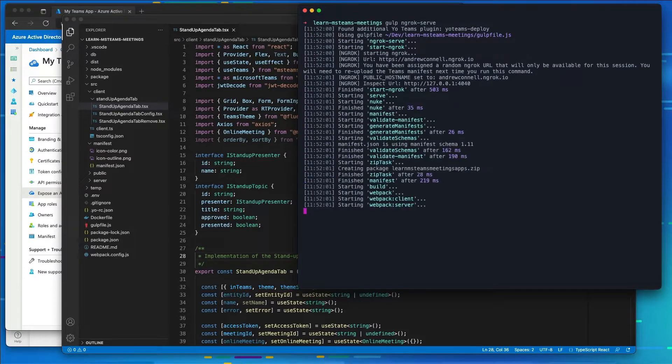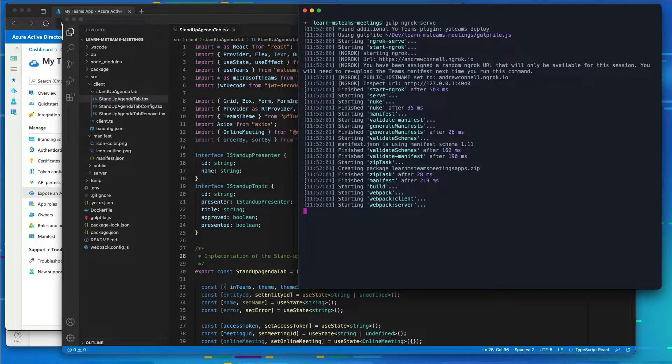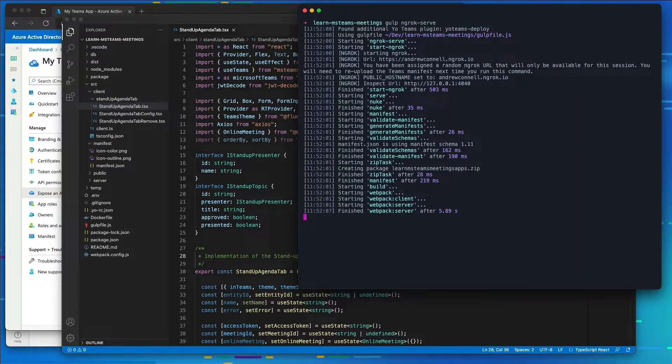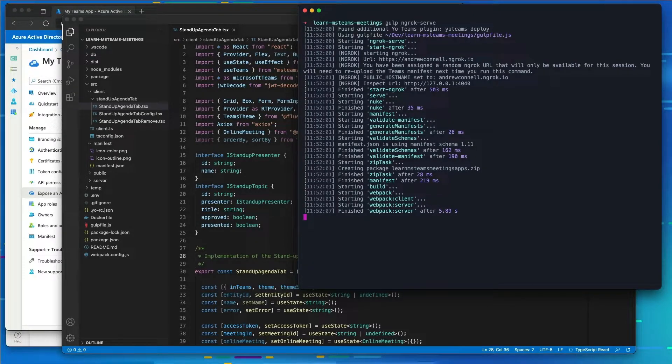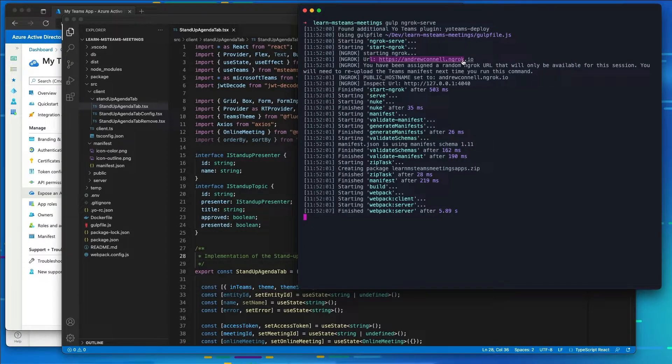So the gulp task is going to do a lot of different things. It's going to build my project, start a local web server, and then start the ngrok process using the random subdomain to create a secure URL to our local web server. And again, I'm using my own name here for the licensed version of ngrok just to make my life a little bit easier.